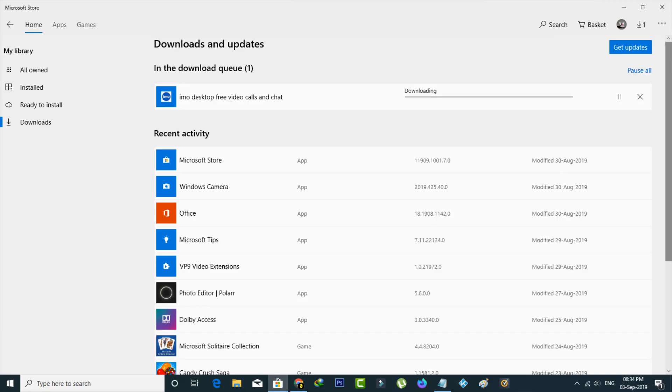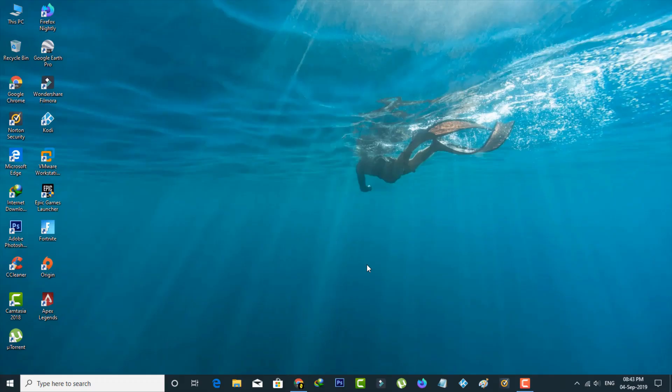If you'd like to know the trick to install this IMO, just follow me friends. Let's get started.